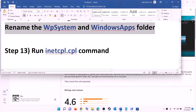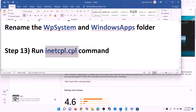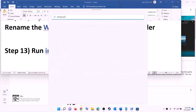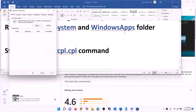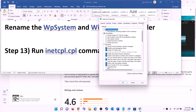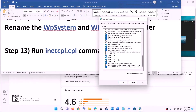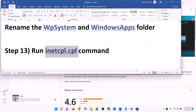The next step is to run the inetcpl.cpl command. Type 'inetcpl.cpl' in the Windows search box and click on it. Go to the Advanced tab, scroll down, and make sure 'Use TLS 1.0', 'Use TLS 1.1', 'Use TLS 1.2', and 'Use TLS 1.3' are all checked. Click Apply, then OK, and try to install the game.